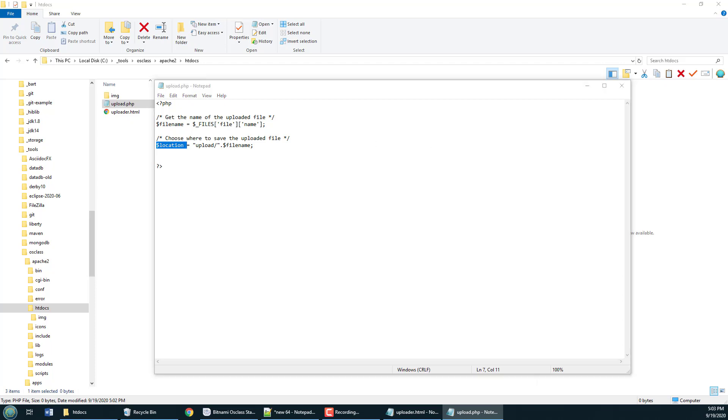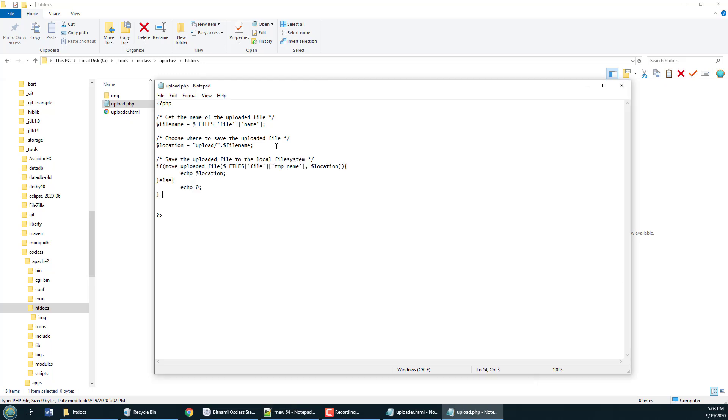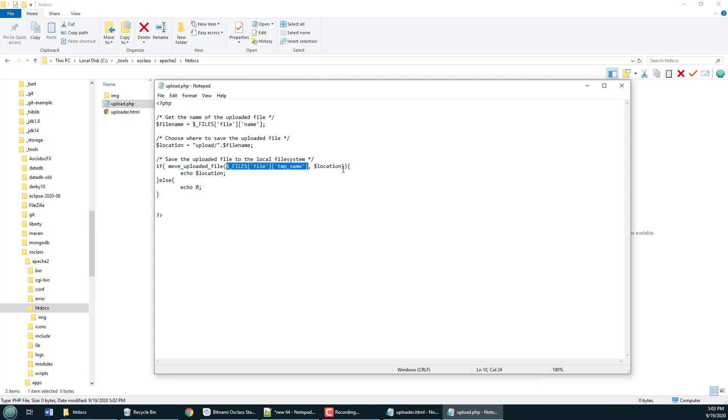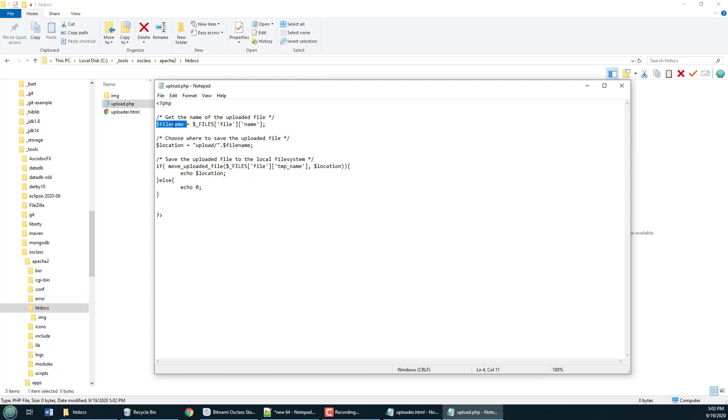And then in order to actually commit that file to that local file system this is the call here: move uploaded file specifically get the file that was uploaded right there and save it to that location that we specified on the local server. That will take the uploaded file and save it to a folder named upload that's relative to the PHP file that's being run.